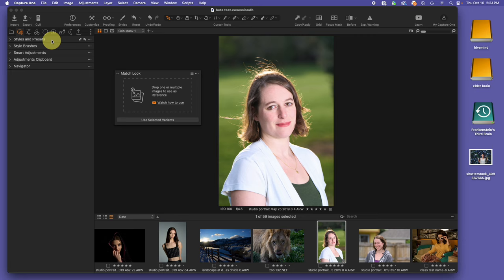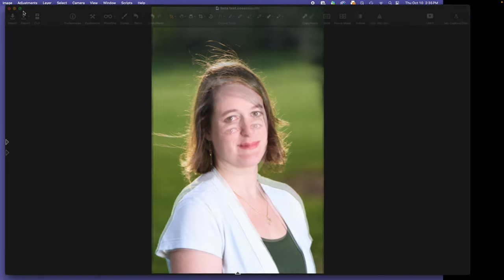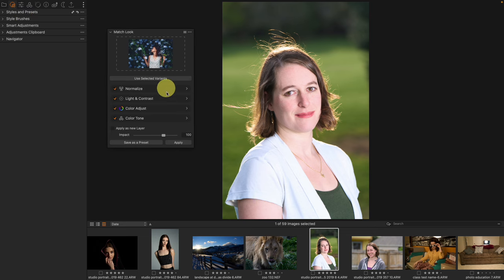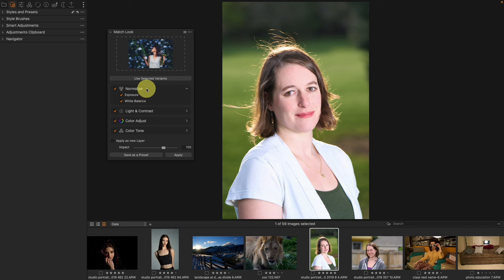The reference images don't even need to be inside your catalog or session, though they can be. I'll show you with an image not even in my current session — I can grab it from anywhere on my computer, drag it over to Match Look, and drop it as my reference image. Compare this to Normalize, which only matches exposure and white balance and requires face detection. Match Look doesn't care — it's not portrait-specific.